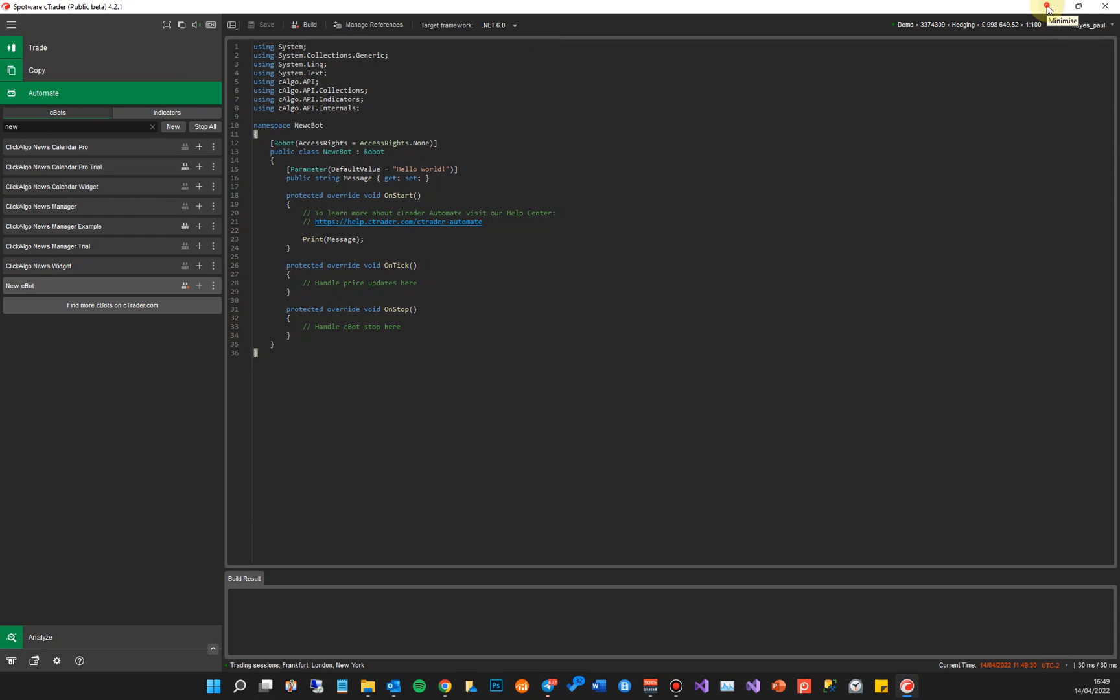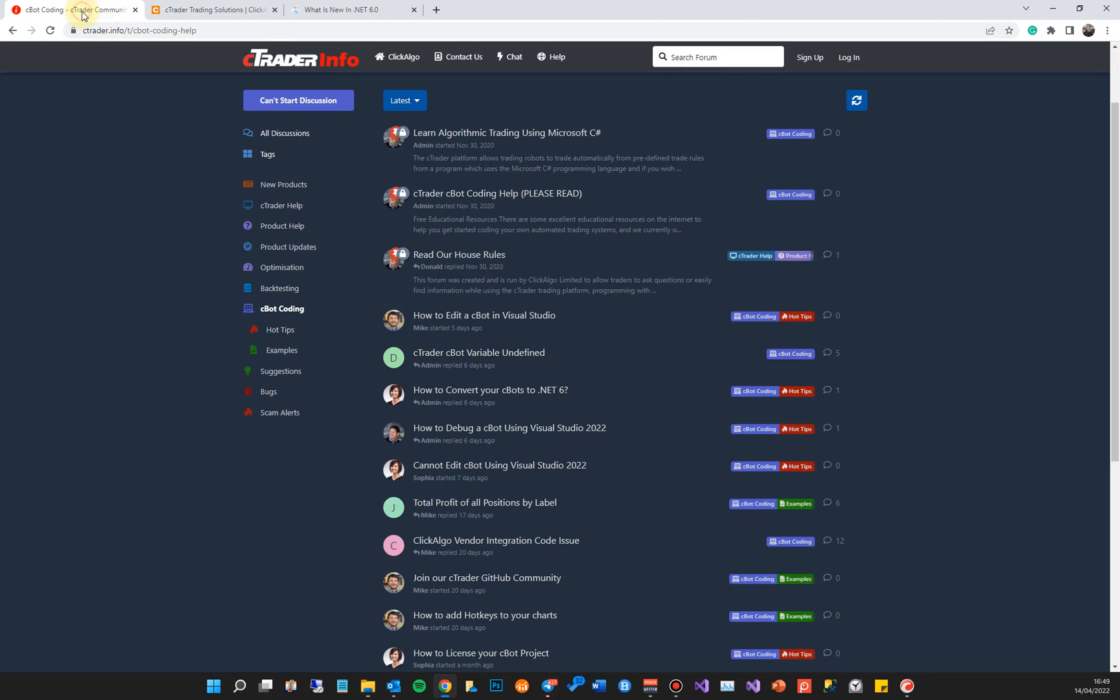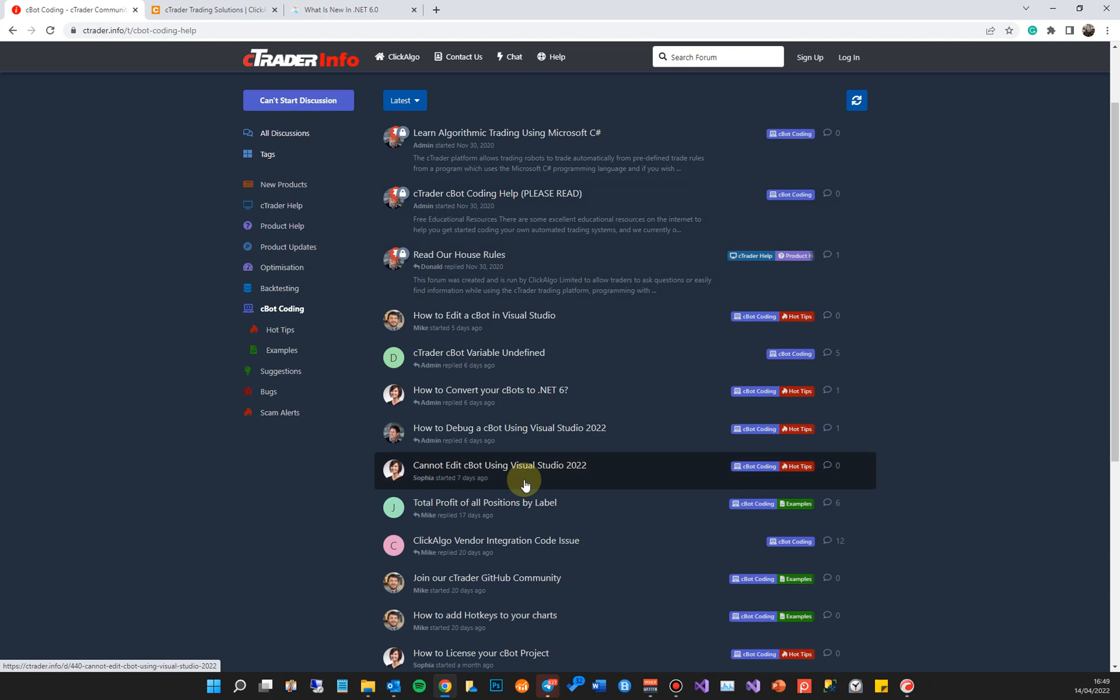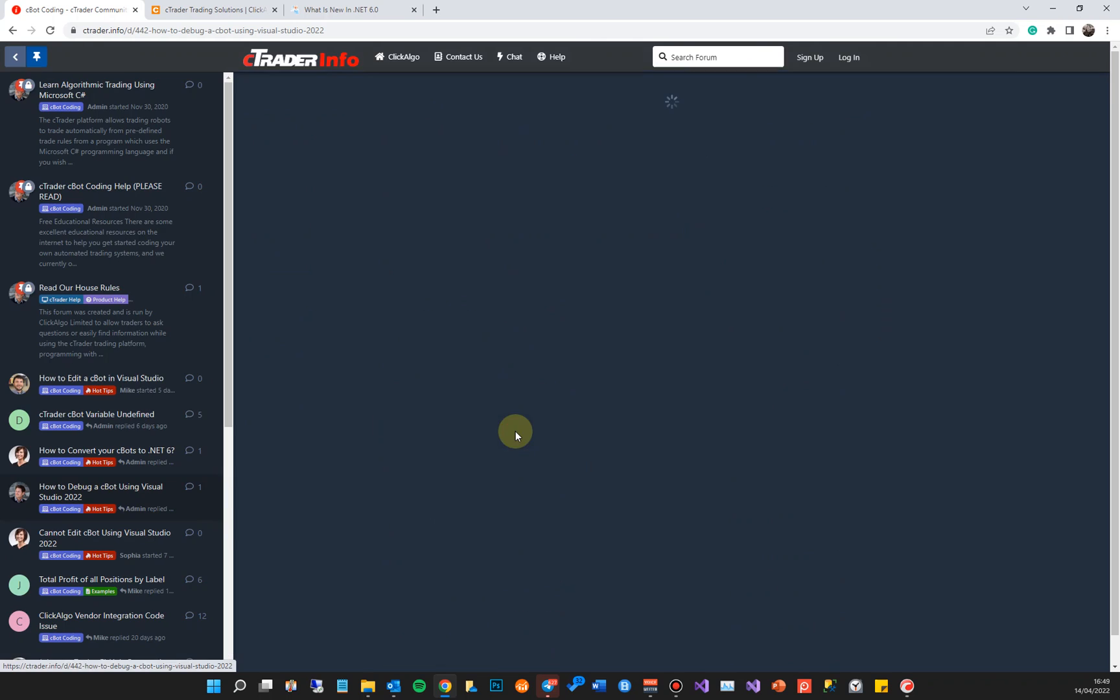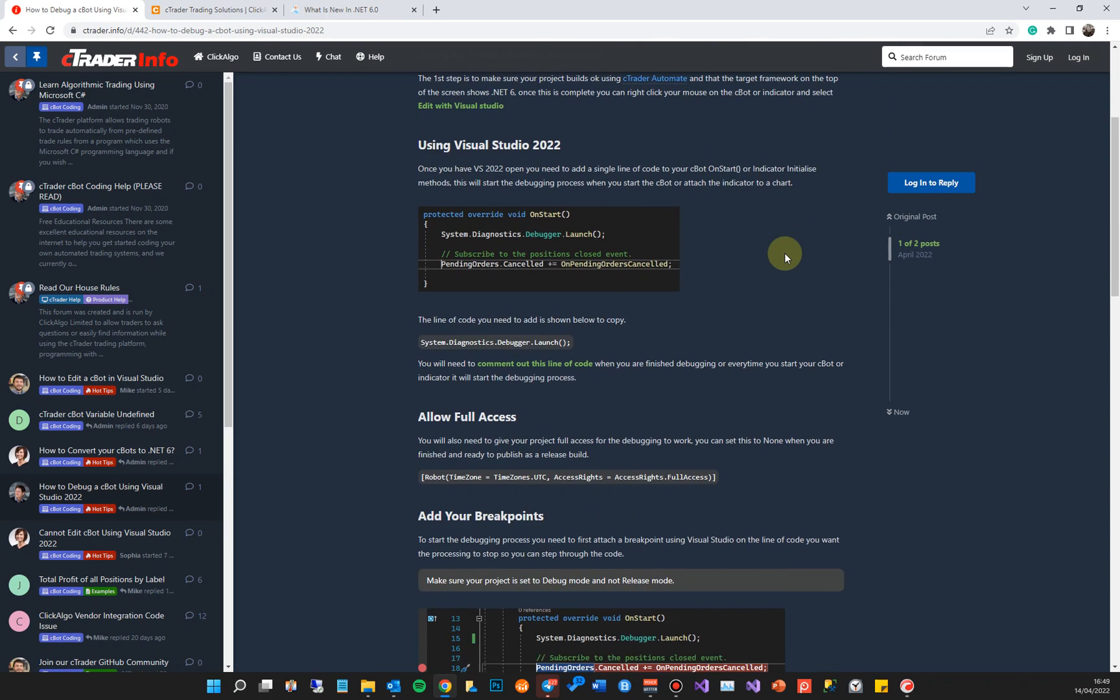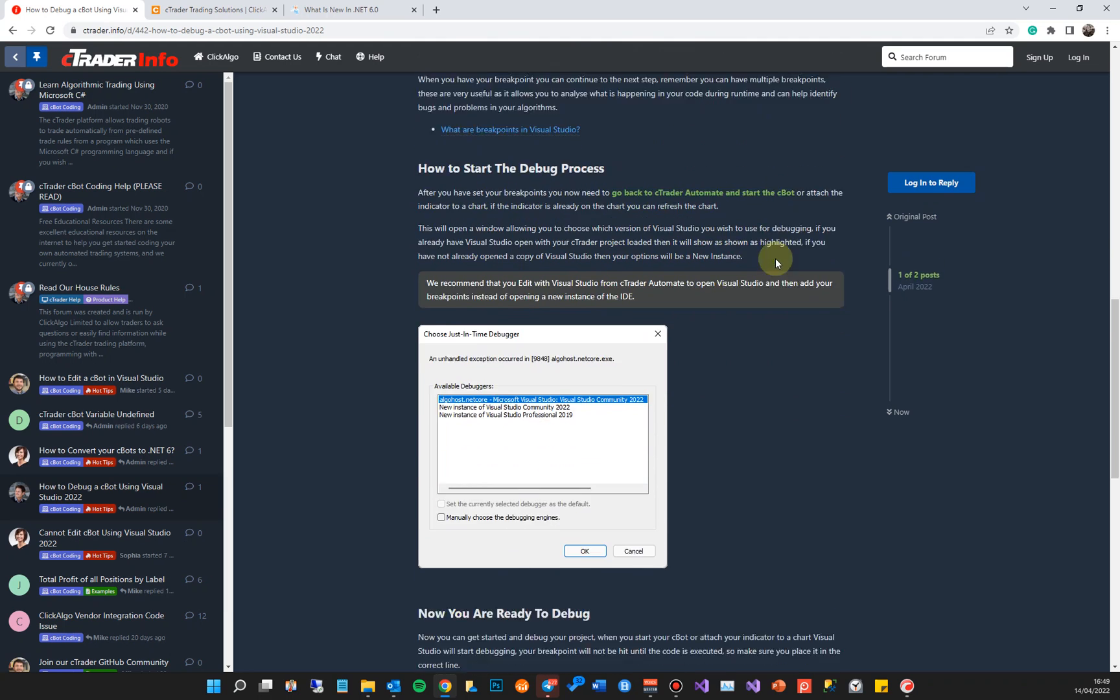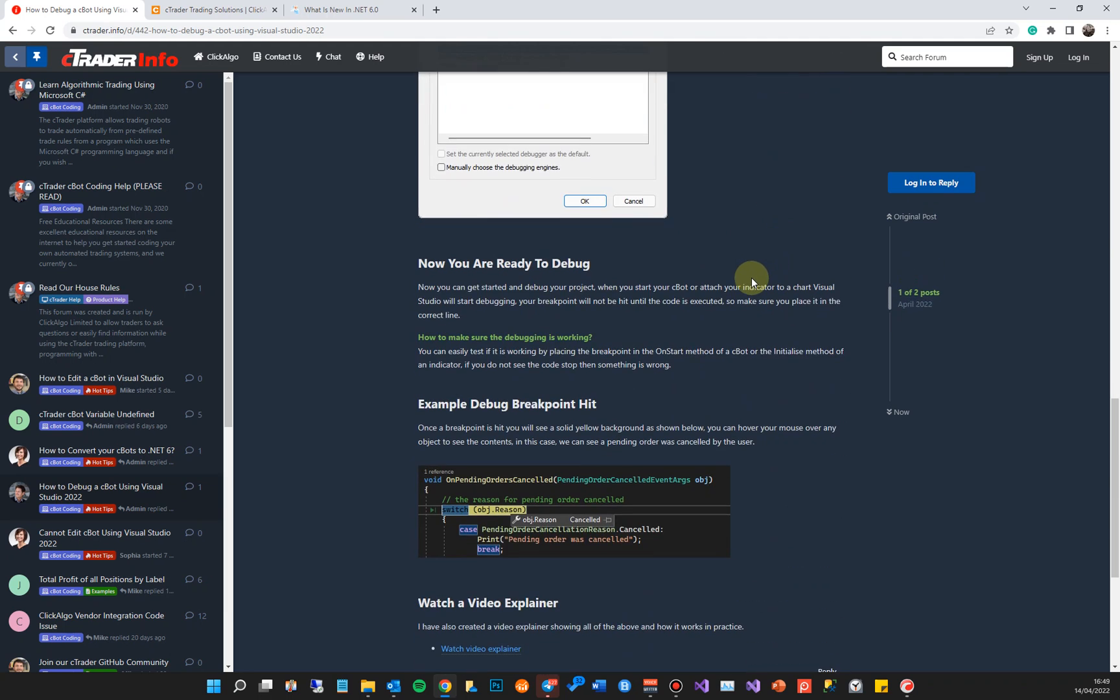Come to this page. I'll put the link at the bottom of this YouTube video. If I go to one of our forums here, there'll be a link to access this. Under here you've got C-bot Coding if you've got any questions or queries about using it. Then come here and have a look. We've got a section here on how to debug a C-bot using Visual Studio 2022. This will go through all the details of how you would actually debug your code using Visual Studio 2022 for .NET 6 and cTrader 4.2.